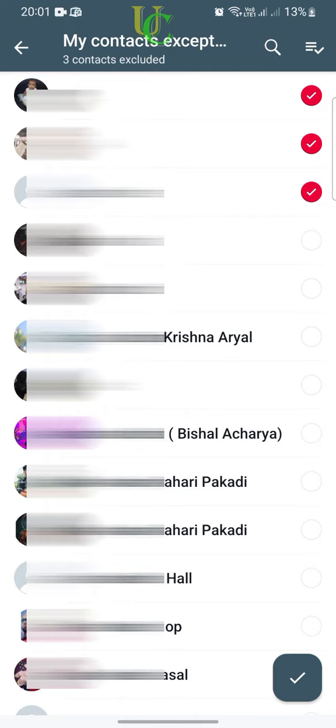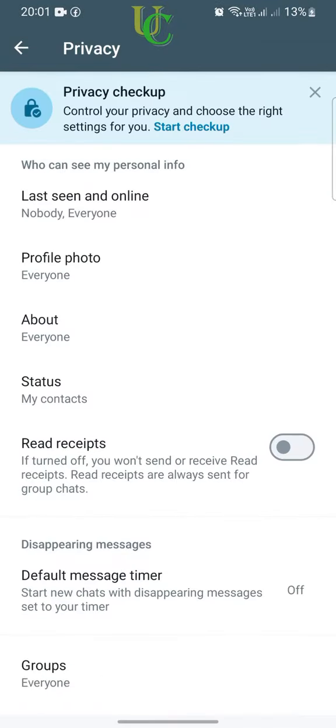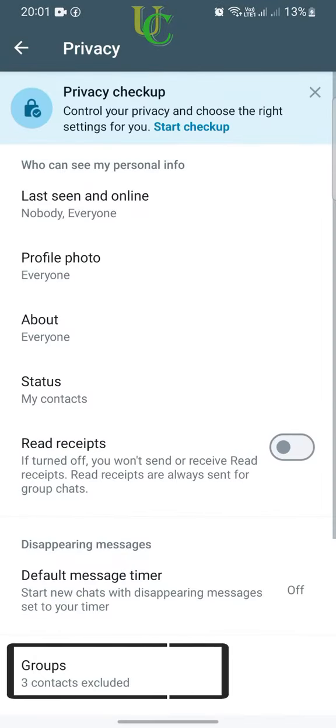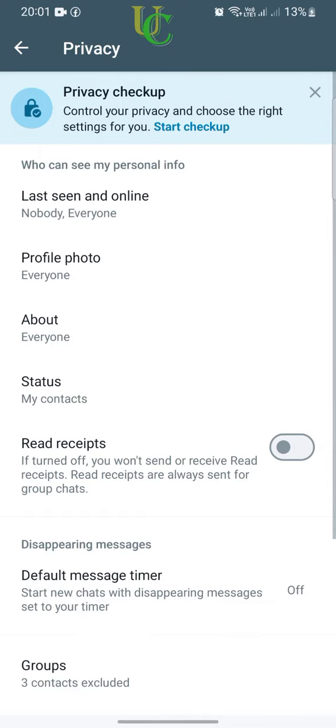After selecting the people you want to block from adding you to a group, tap the tick icon to confirm. You can see here in Groups, three contacts are excluded — these three cannot add you to groups anymore.